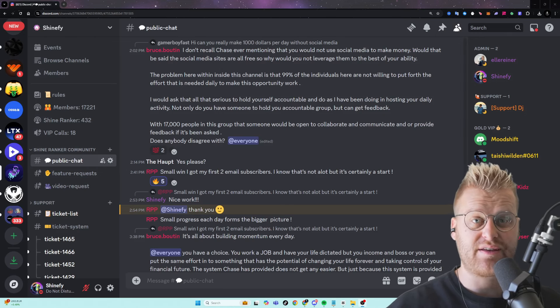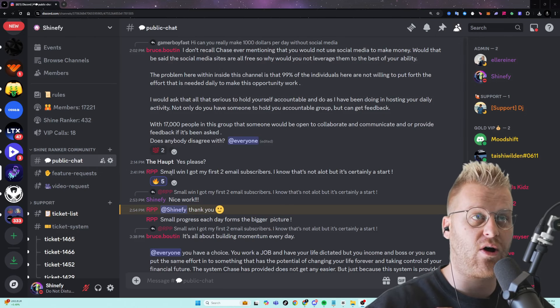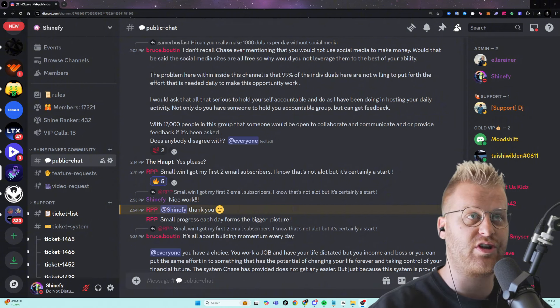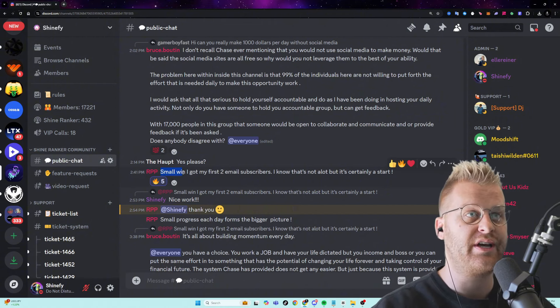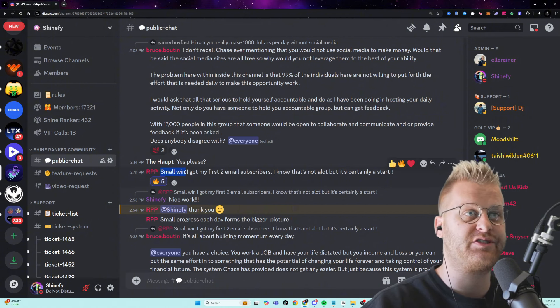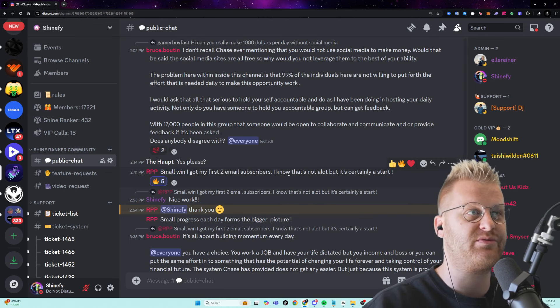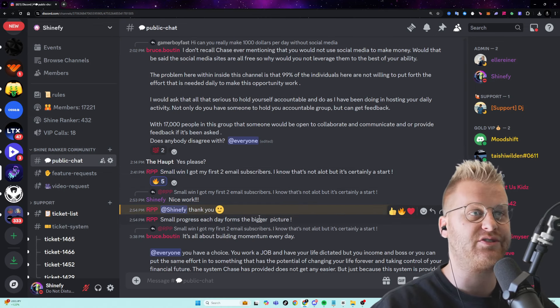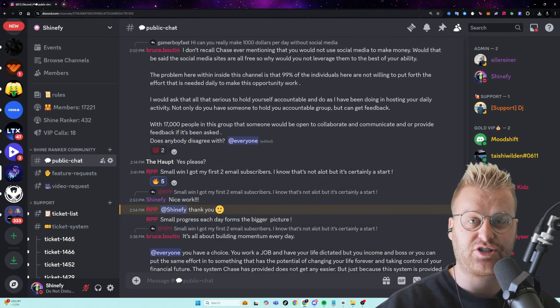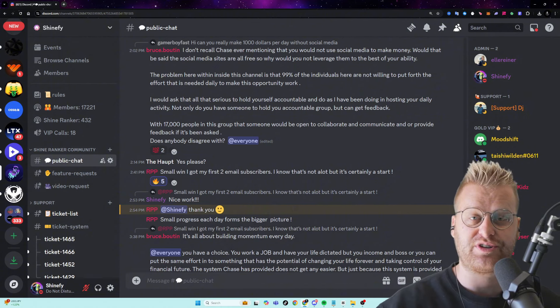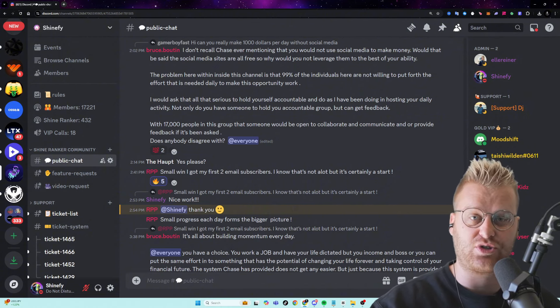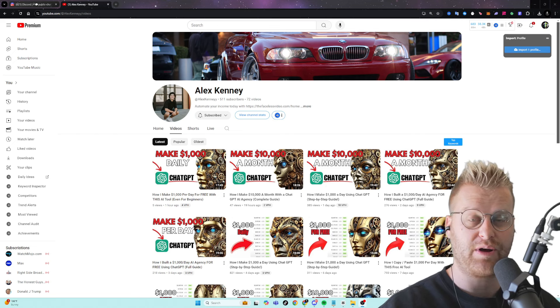And by the way, these are the exact strategies that our members inside of our free Discord community are using. You can see RPP says, small win, I got my first two email subscribers. I know that's not a lot, but it's certainly a start. And they actually just started recently and they're getting leads and traffic to their funnel with what I'm about to share with you.